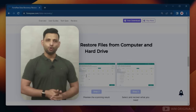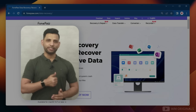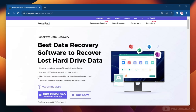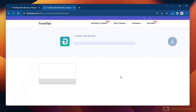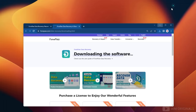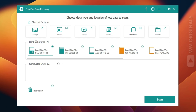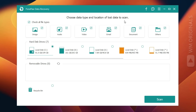Let's give it a try. Follow the links in the description and pinned comment to visit the website, then click on free download. Once the FonePaw Data Recovery free download completes, click on it to start the installation process and follow the steps to complete the installation.